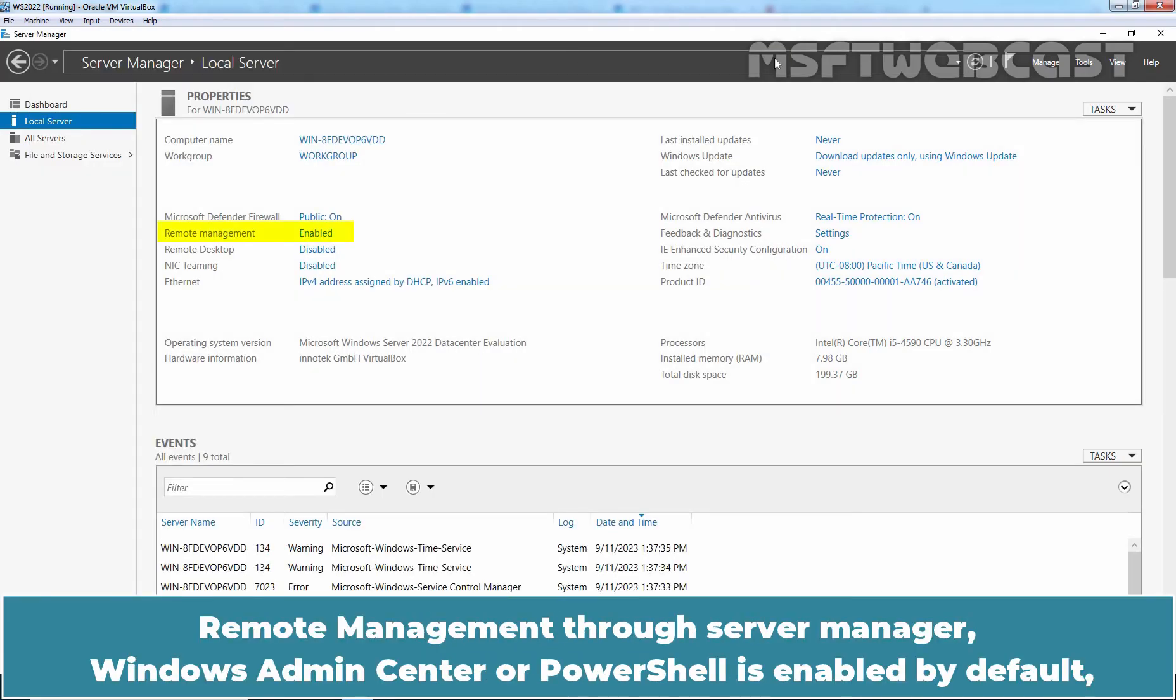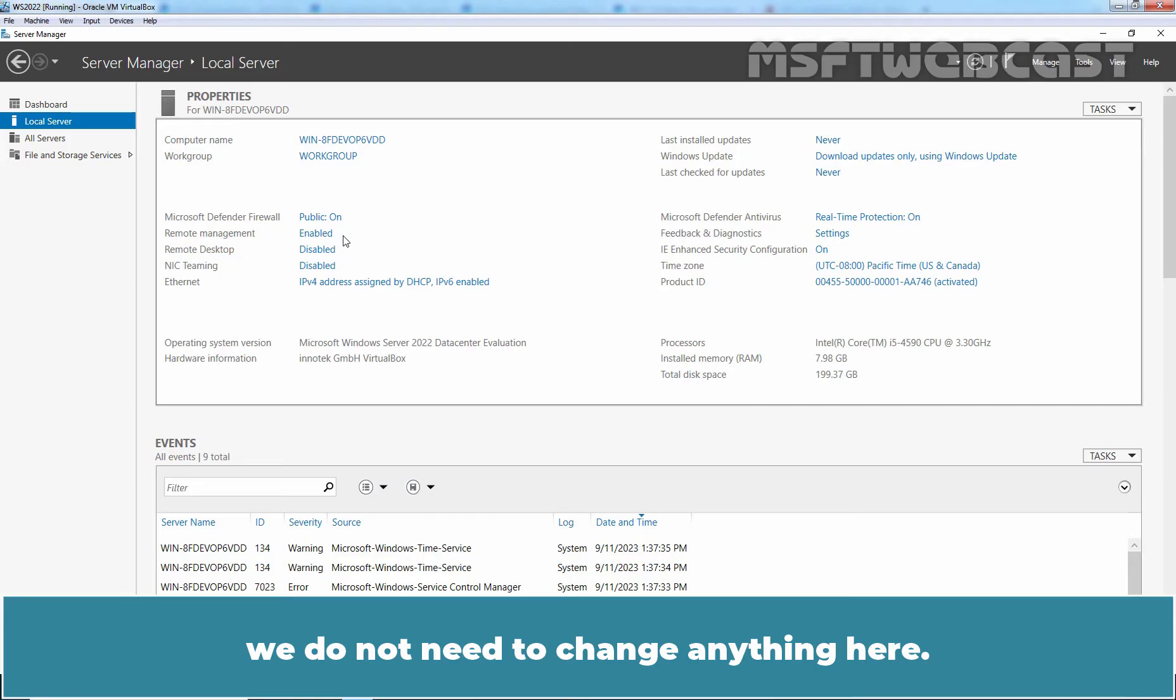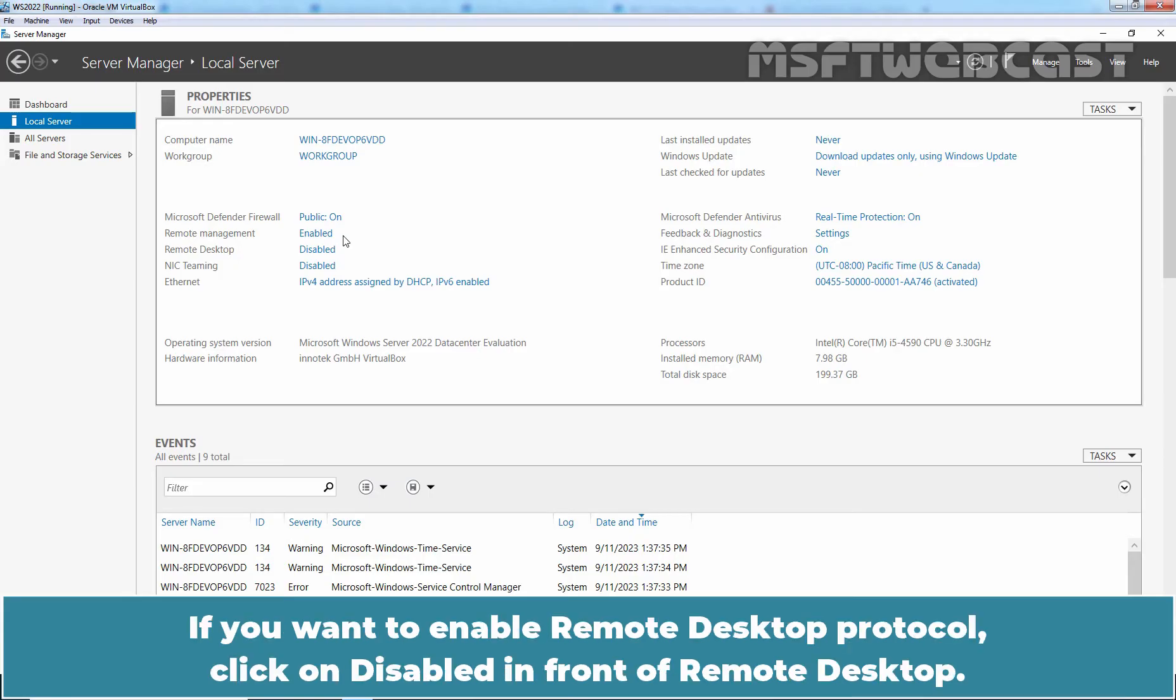Remote Management through Server Manager, Windows Admin Center or PowerShell is enabled by default. We do not need to change anything here. If you want to enable Remote Desktop Protocol, click on Disable in front of Remote Desktop.